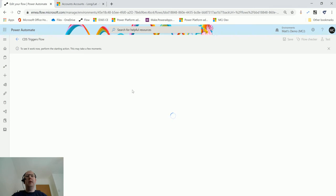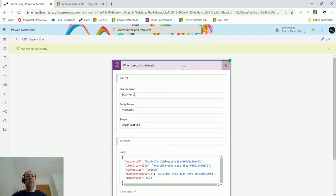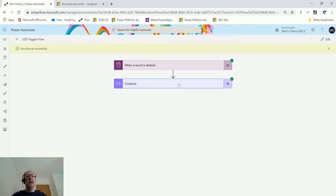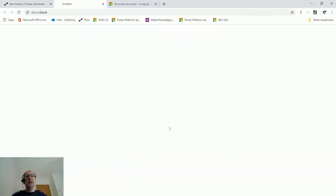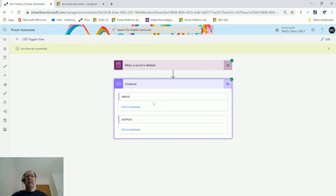This may take a moment to finish running. There we go, so this has run. We can see when the record is deleted, and then I click the Compose action, but there is nothing actually in the compose inputs or outputs.